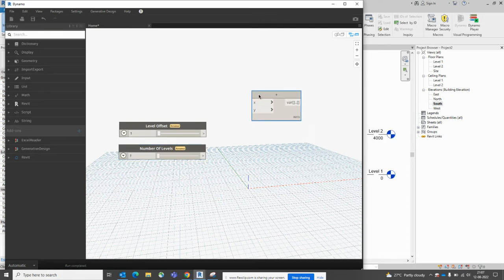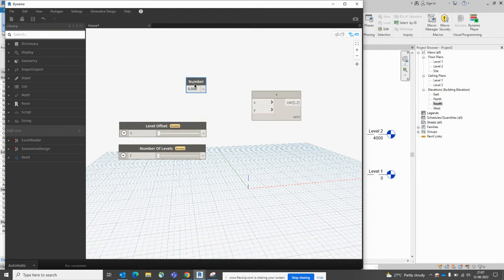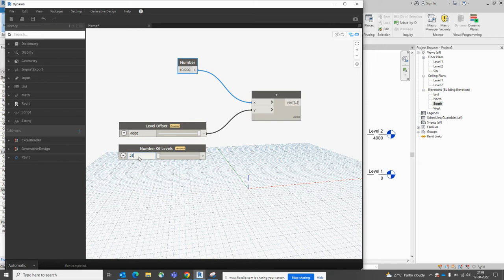Click that plus node to place it. Then add a Number node and place it — this represents how many numbers you need. I'll place 10 as the number and connect it to the X input. The Level Offset — meaning which offset you need — you connect to the Y axis. I'll set the level offset to 4000 and the number of levels to 25.